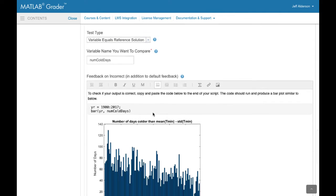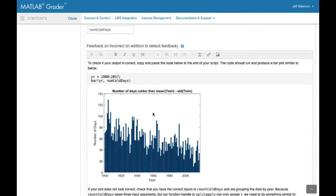In this case, the instructor has created some rich feedback using the same rich text editor to provide instantaneous feedback to the student if their assessment fails.